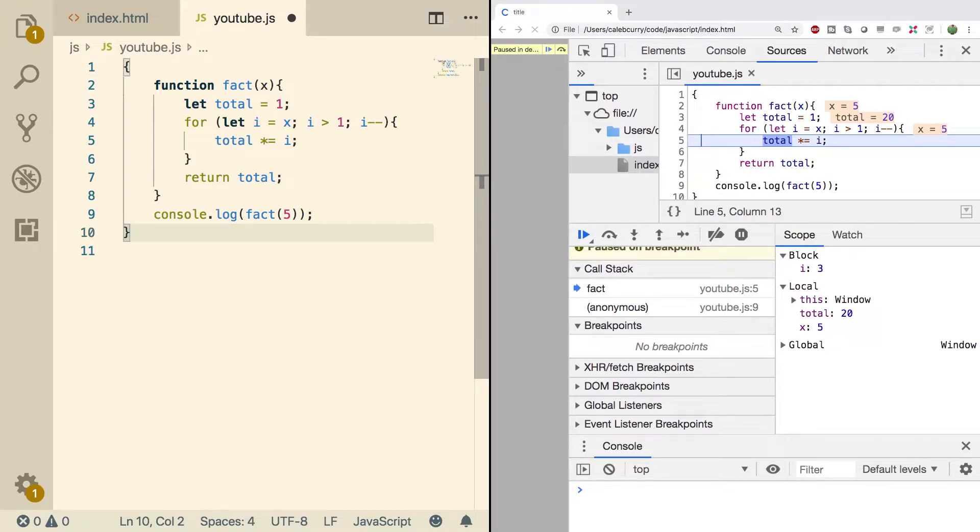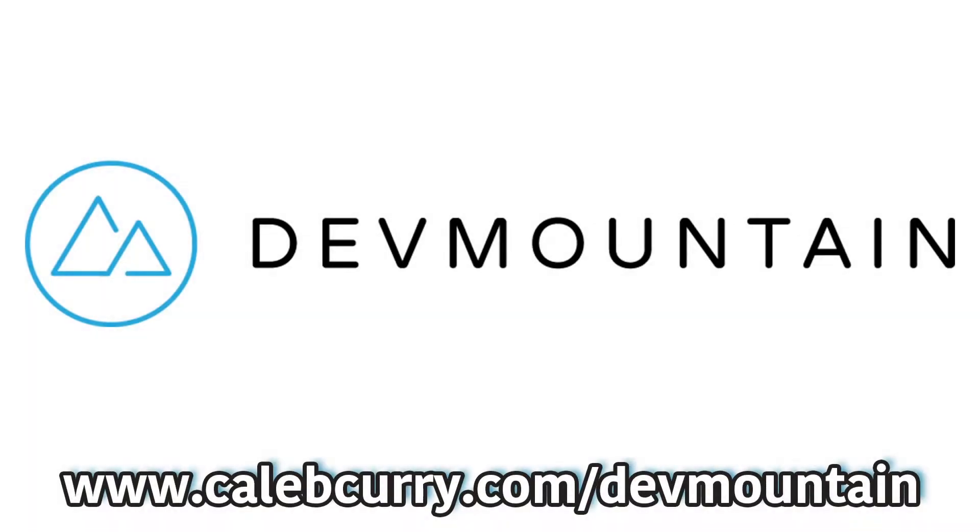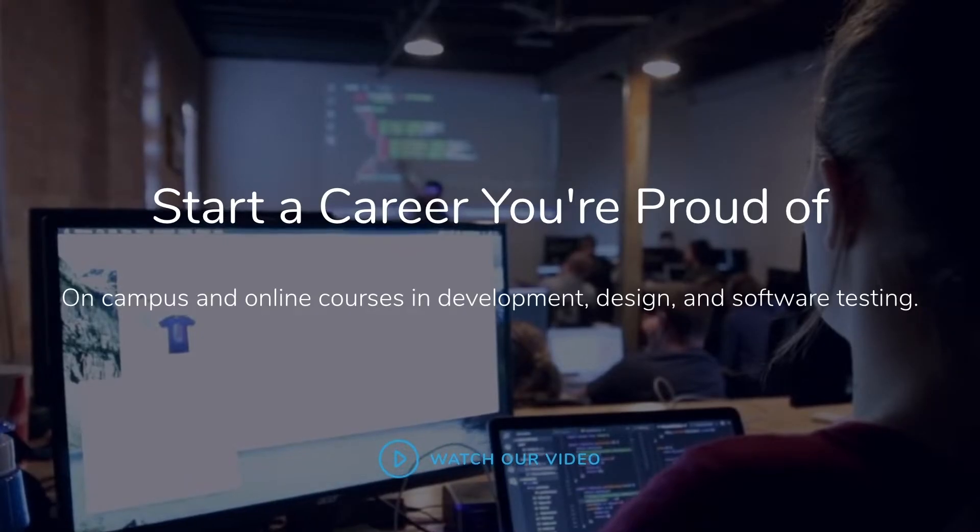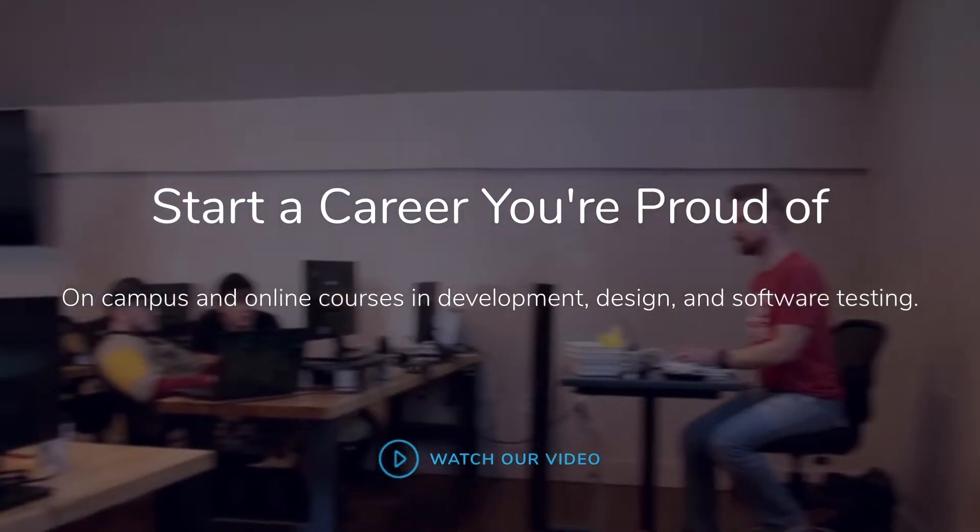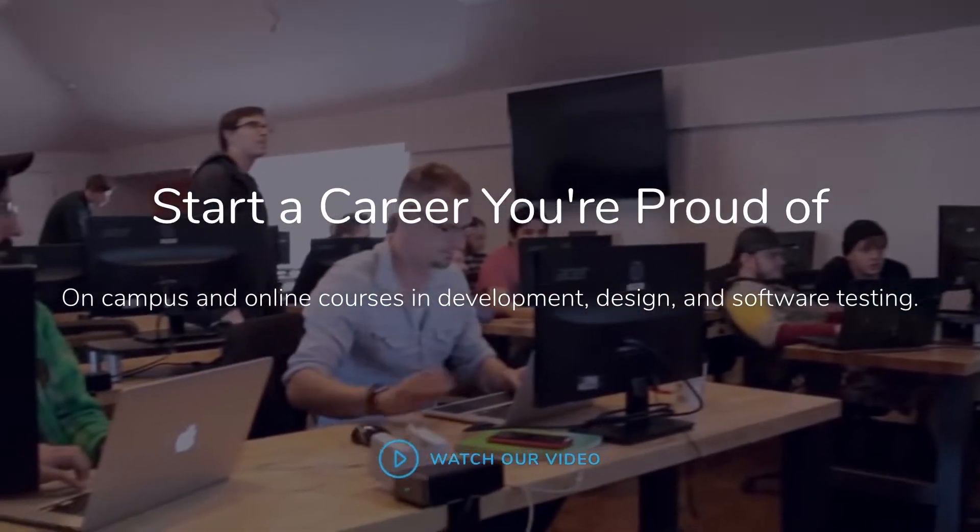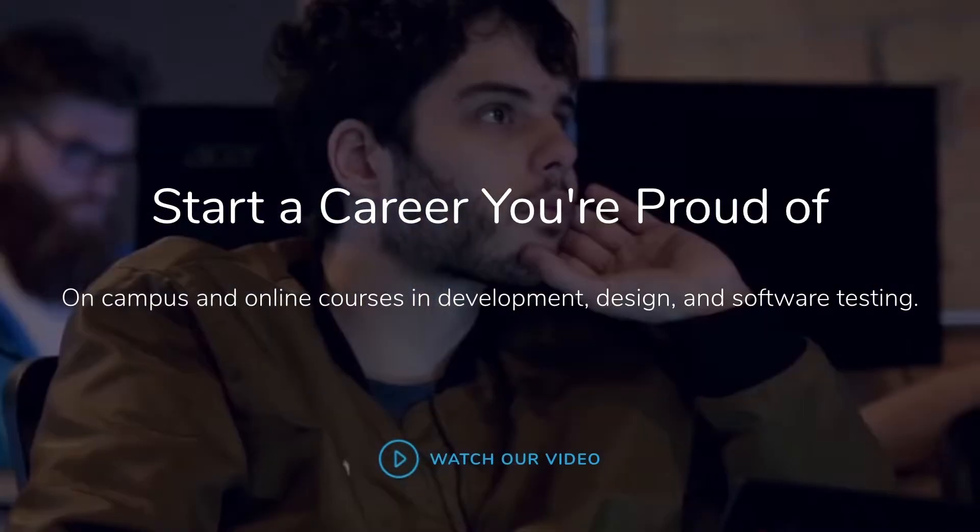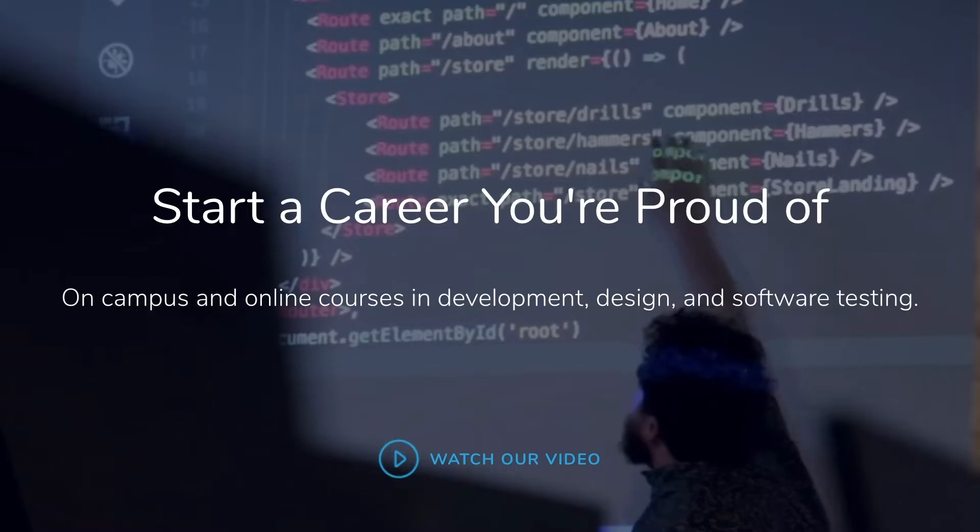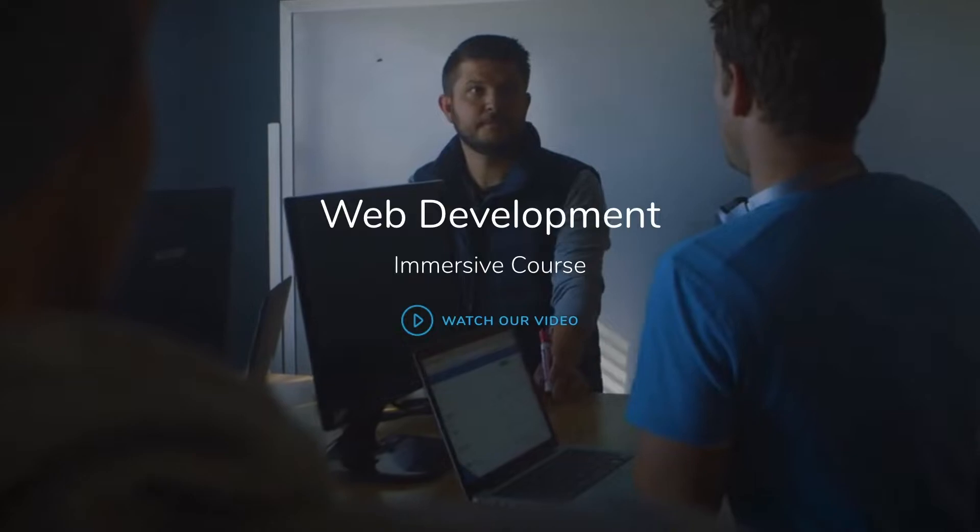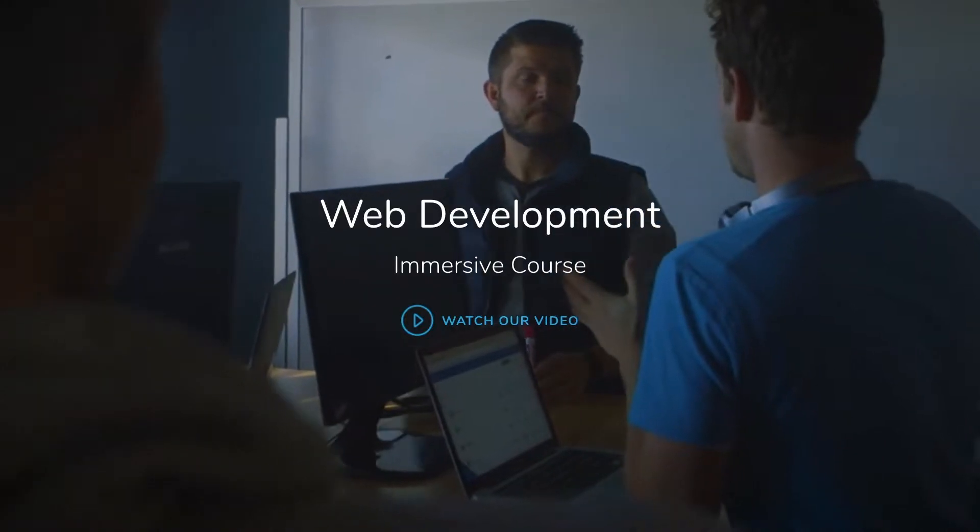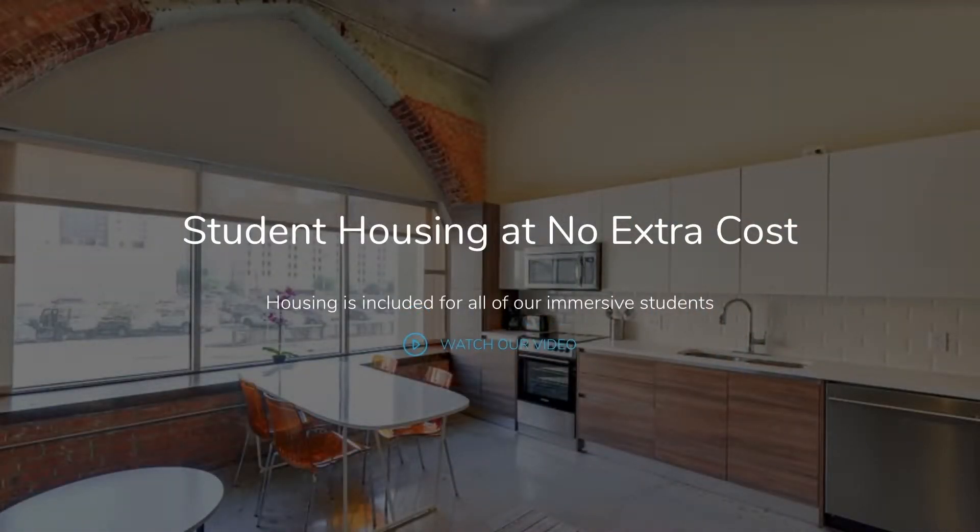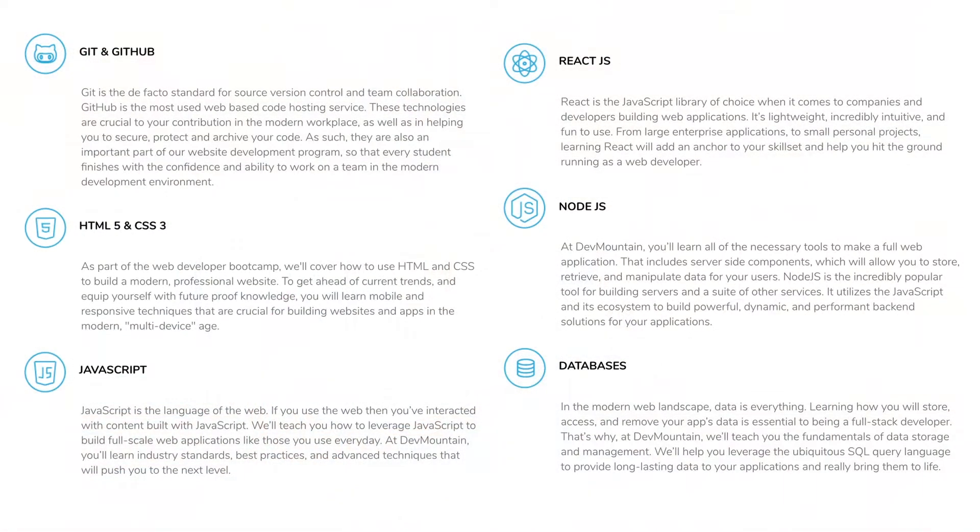Now before we do this, you got to check out our sponsor. Are you looking for a JavaScript web development bootcamp? What about an iOS bootcamp? DevMountain offers classes online and in person with housing at no additional cost. Learn how to build real world applications and get a job in the industry through DevMountain's career centric program. Whether it's web development, iOS, user experience, or quality assurance, DevMountain has a class for you. Let them know I sent you their way and they'll give you $250 off the tuition. Link in the description.